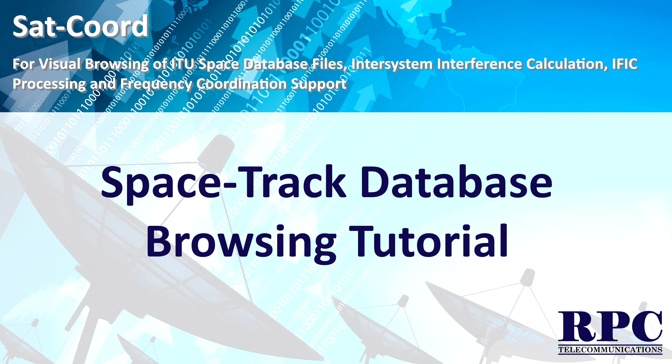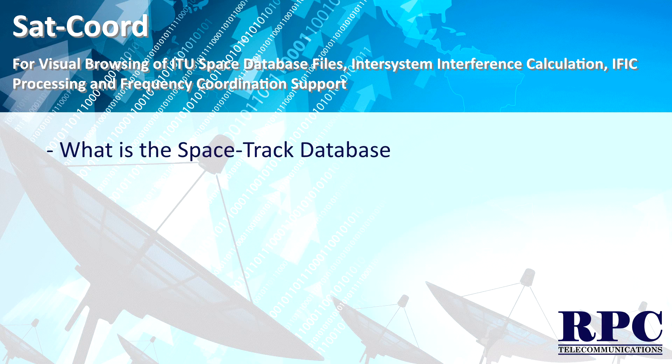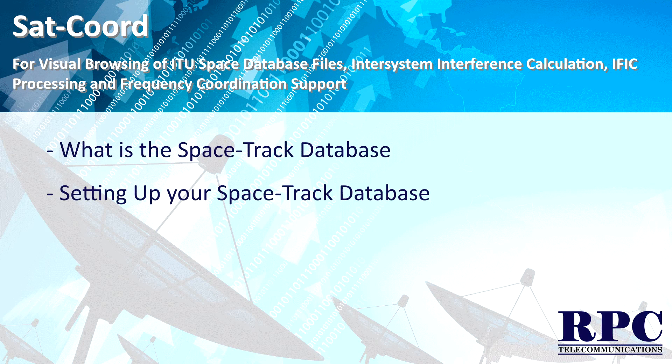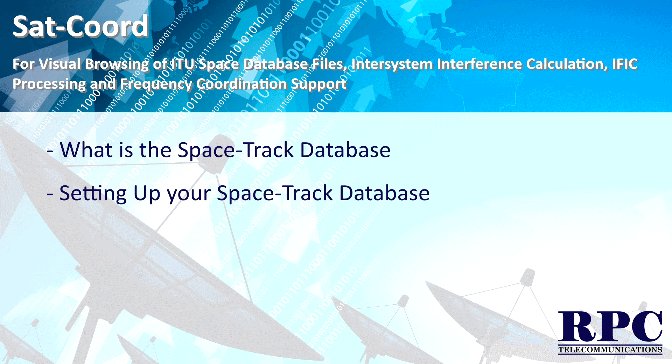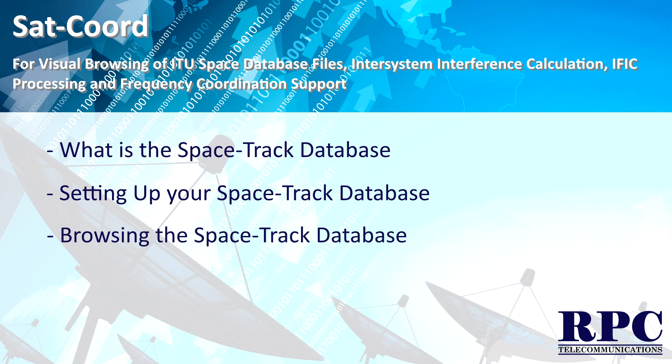Welcome to the SACCORD Spacetrack database browsing tutorial. In this tutorial I will explain what the Spacetrack database is, how you can set up a Spacetrack database in SACCORD, and show you the information you can retrieve from this database.